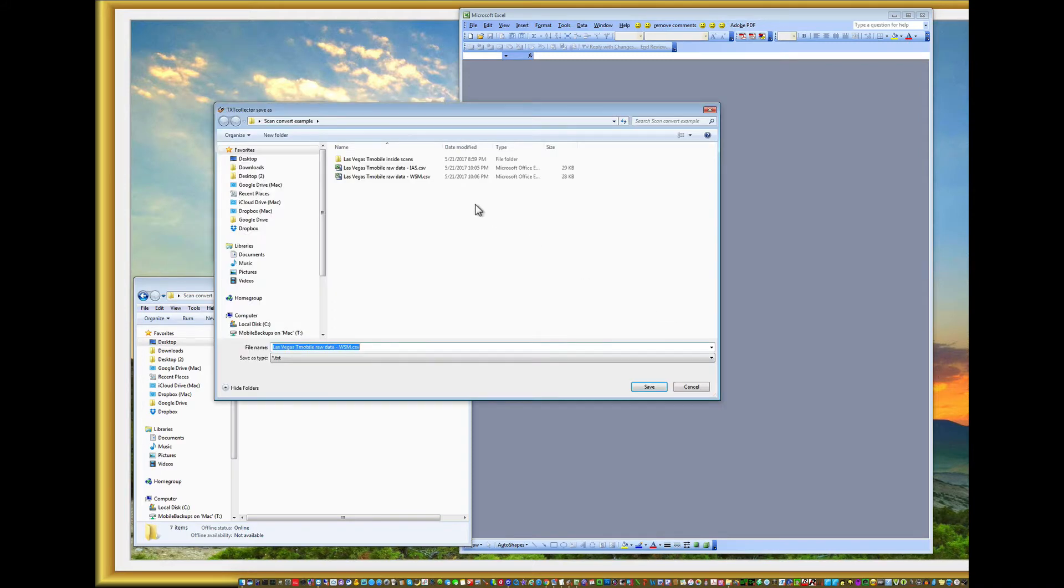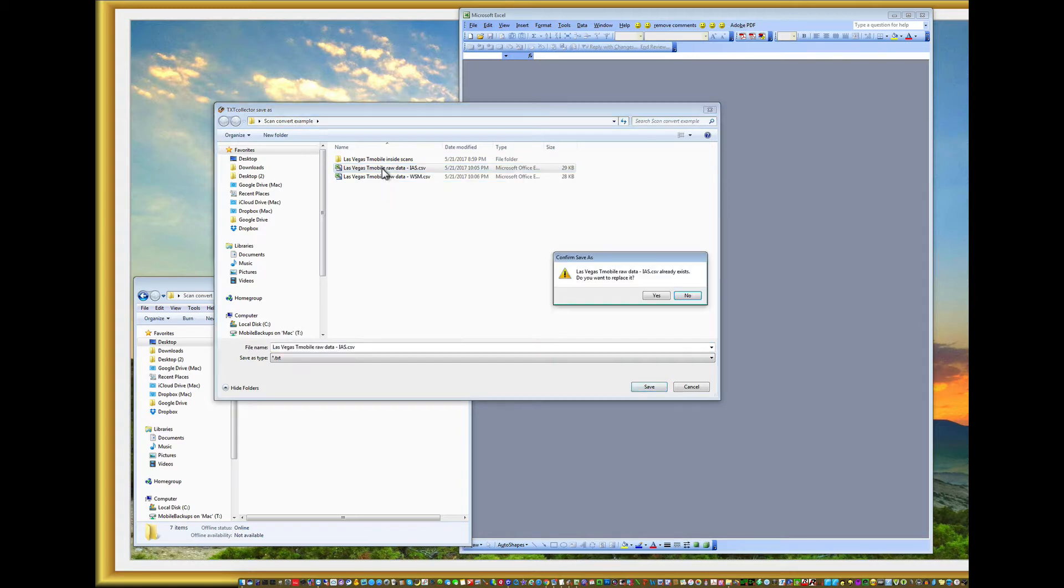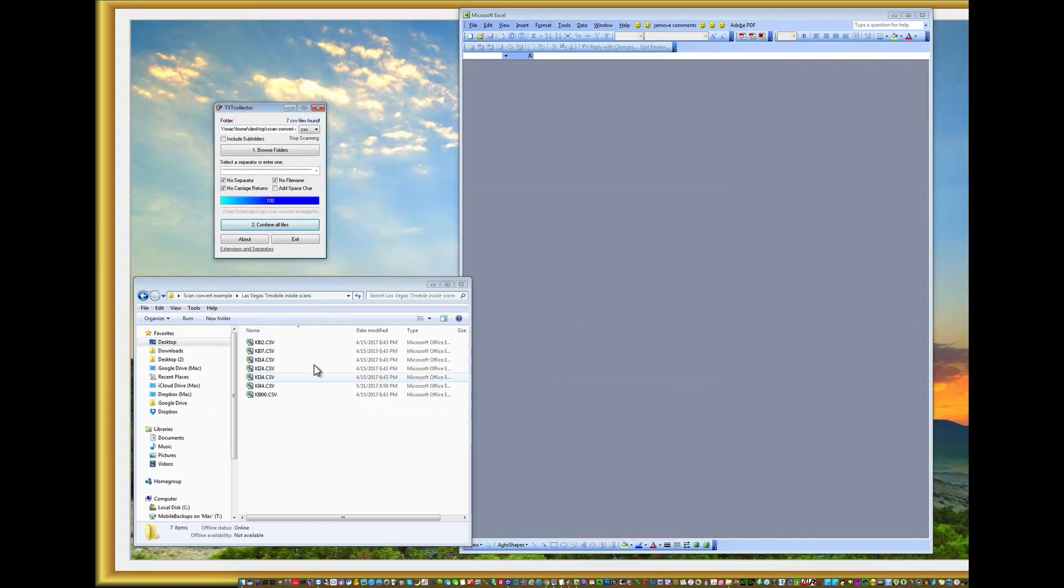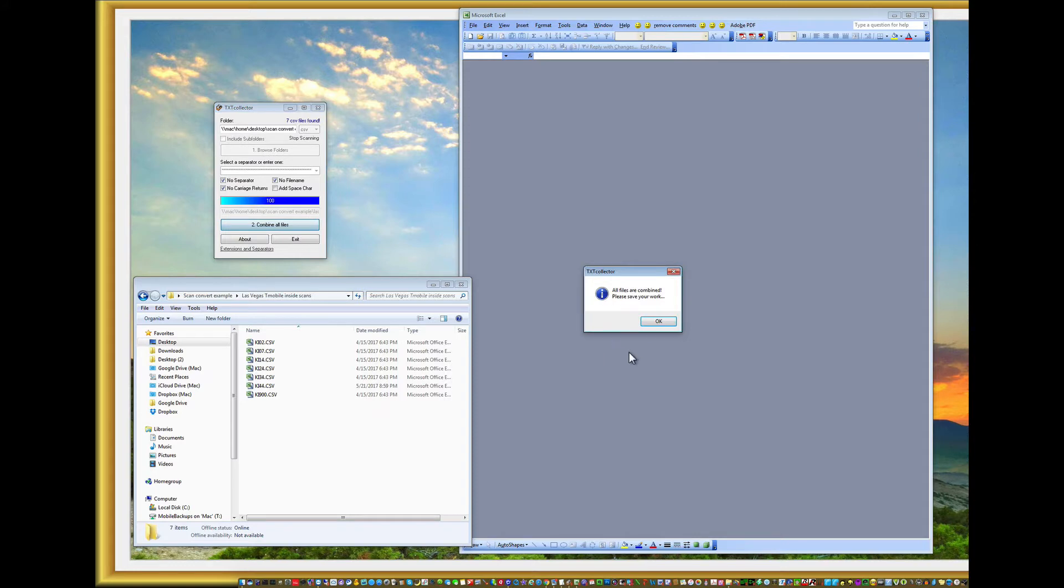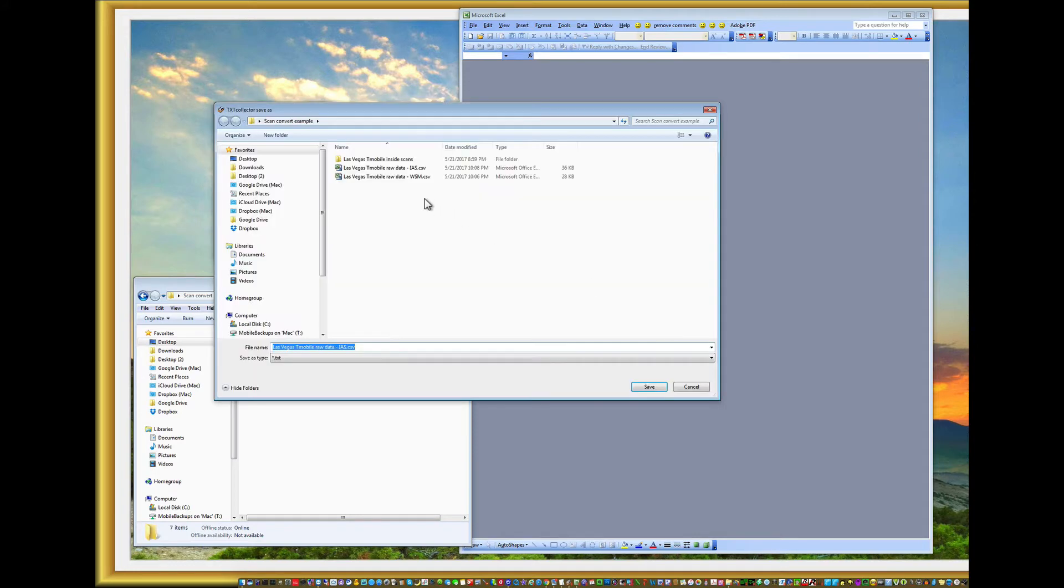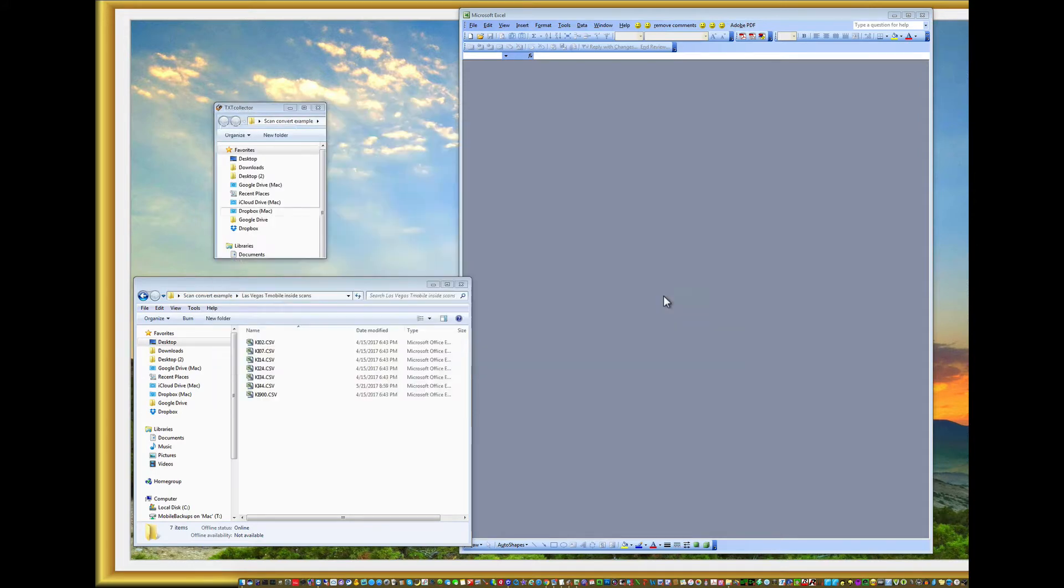And I'm going to save it as two different files. One T-Mobile raw data for IIS and make another one for T-Mobile raw data WSM.